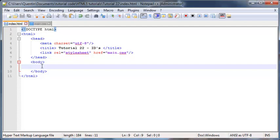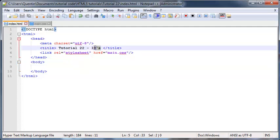Hey YouTube, how's it going? It's Quinton here and welcome to tutorial number 22. In this tutorial I am going to show you guys how to style elements on your web page using an ID.